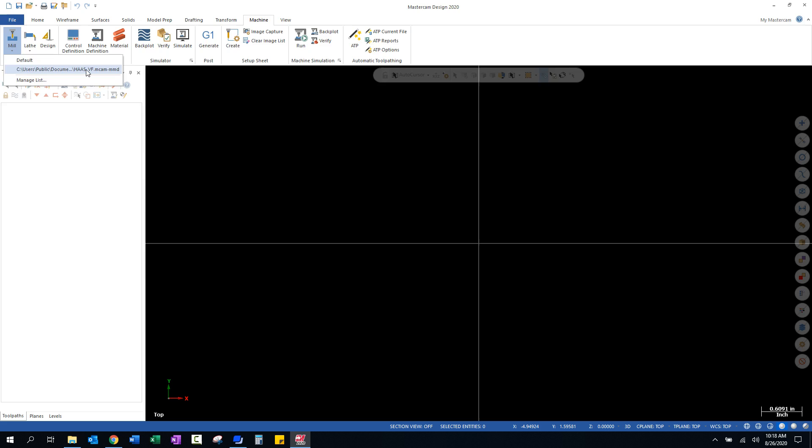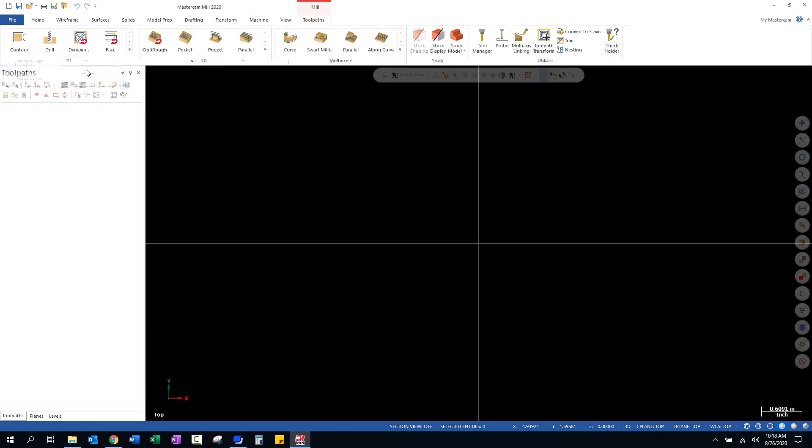When you select that definition file, it will populate with a machine group that has that Haas CNC tied to it. And what this does, again, is this allows us to post the toolpath geometry into g-code that is proper for that particular CNC machine. Okay, that is where we'll stop on this video. Thank you guys.